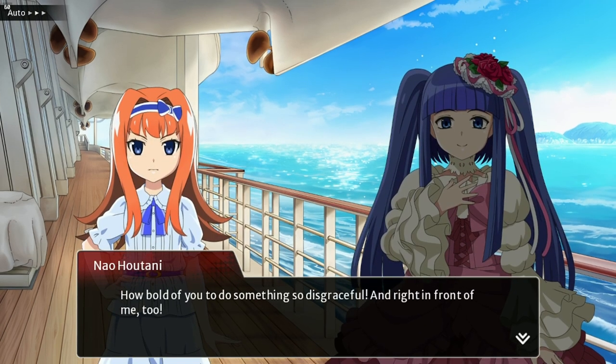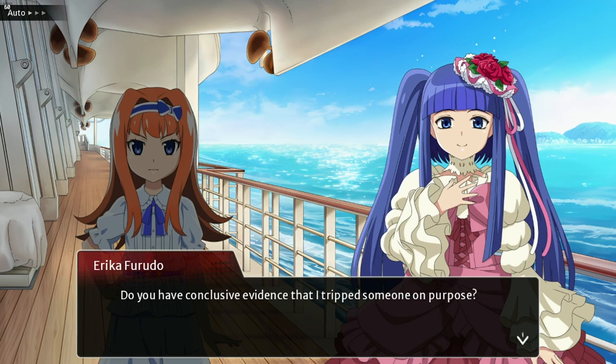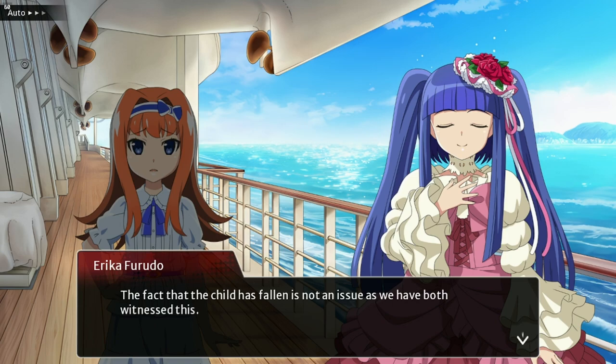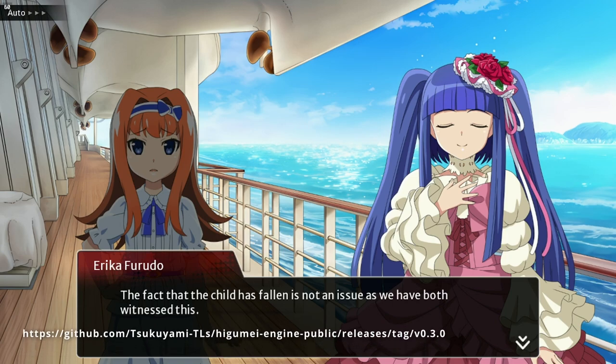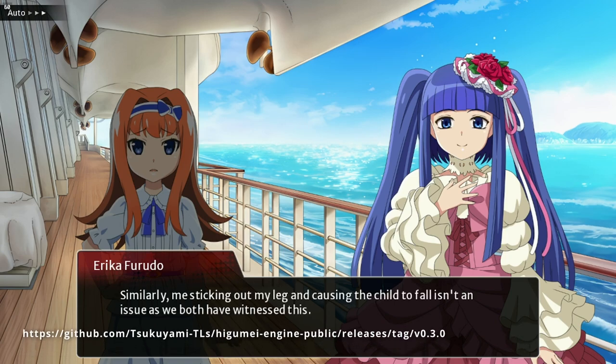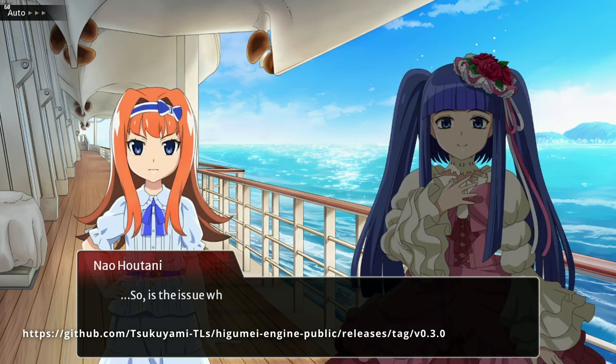This trick works for Higanbana, Rosegun Days, and the three Umineko short story collections Tsubasa, Hane, and Saku. This also works for the PC version of the Higurashi Mei story translations. I'll link the GitHub download in the description.